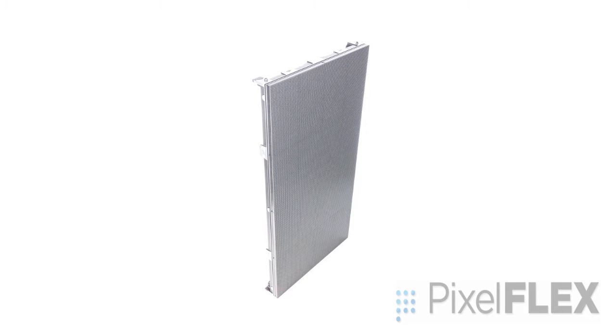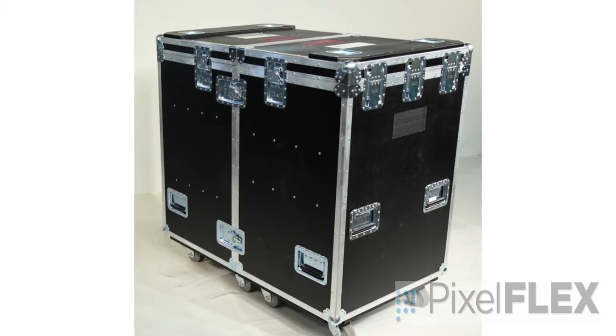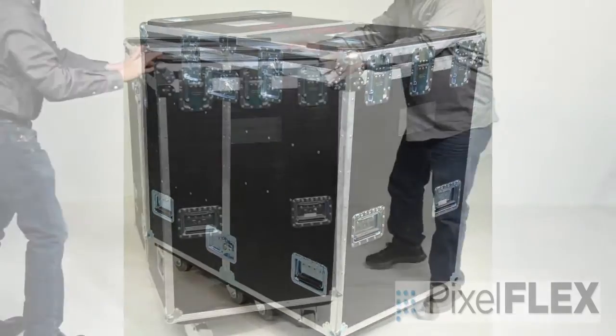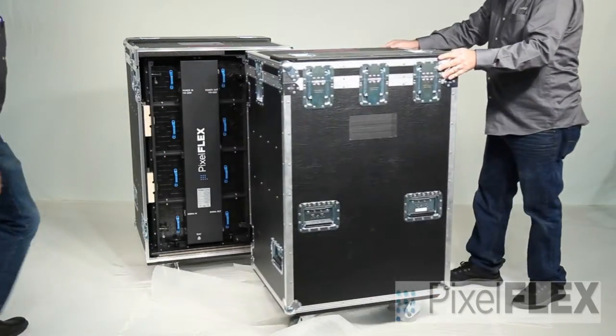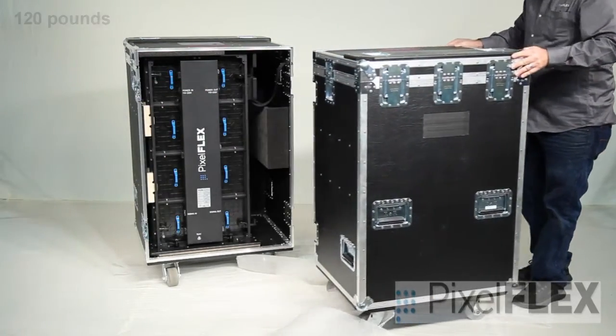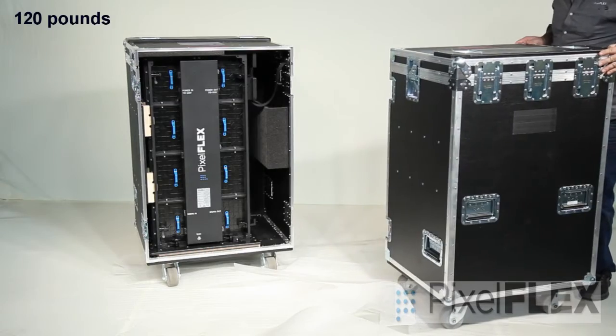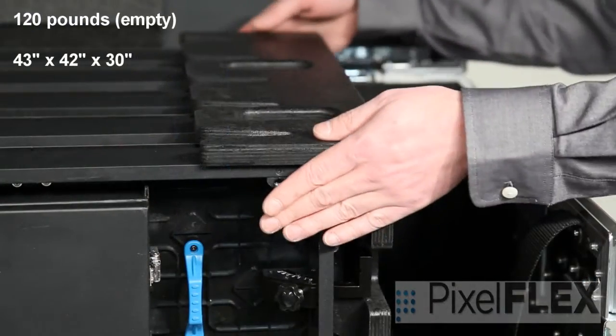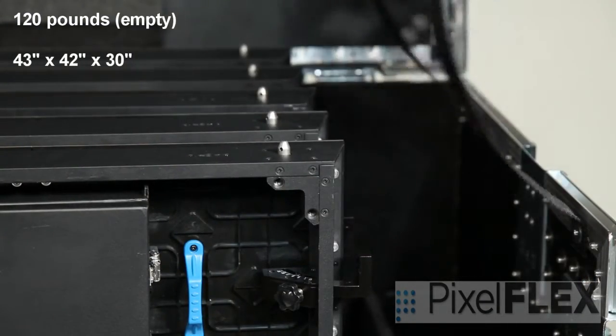The standard FlexLite Plus road case, available from Pixelflex, accommodates 10 cabinets. The road case weighs 120 pounds and is 43 inches by 42 inches and 30 inches tall.